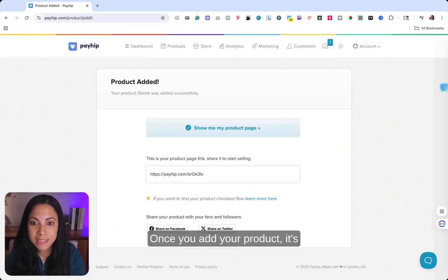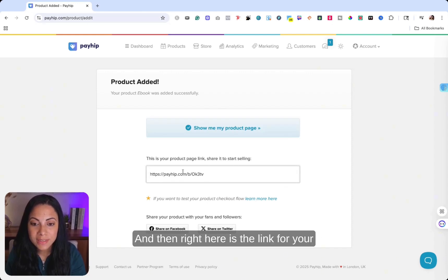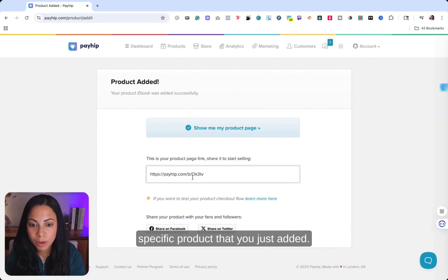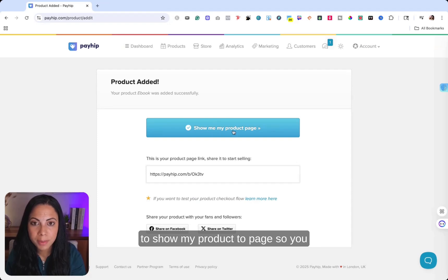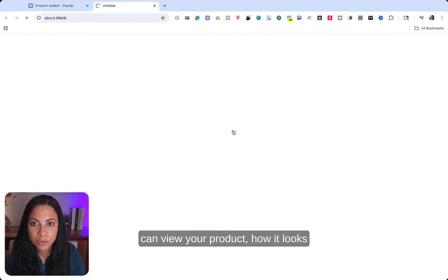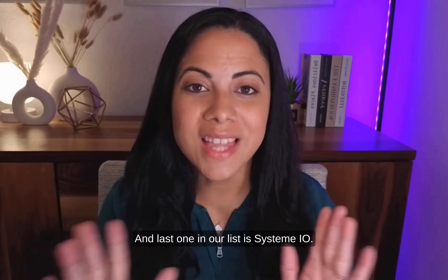Once you add your product, it's been added. It is that simple. And then right here is the link for your specific product that you just added. And you can also go right here to show my product to page. So you can view your product, how it looks in your store. And that is it.